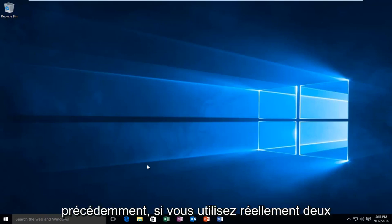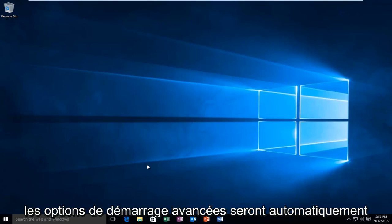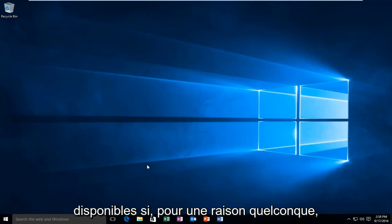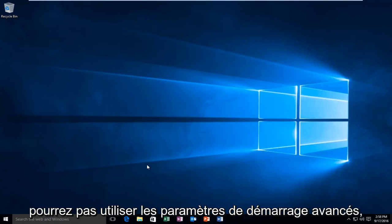Like I mentioned before, if you actually are using two operating systems on your computer, there will automatically be the advanced boot options available. If for some reason you're using fast boot, you would not be able to use the advanced boot settings.